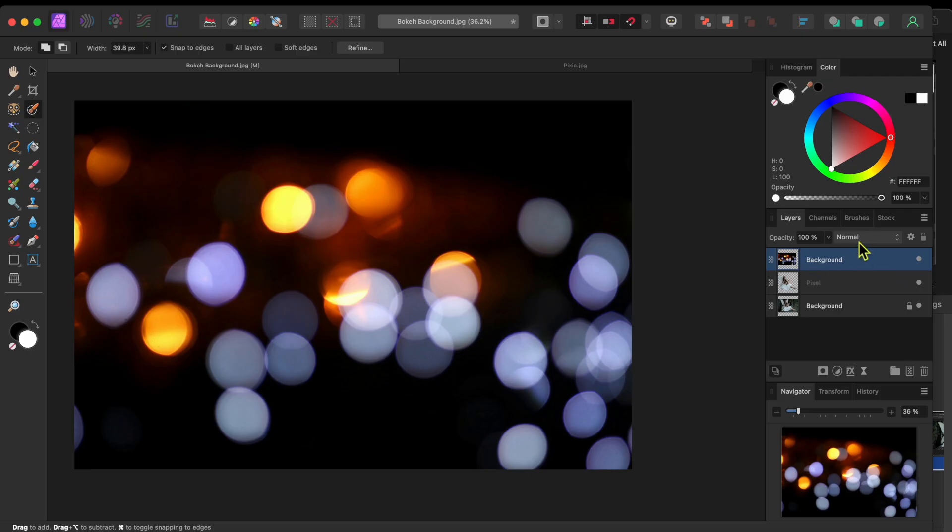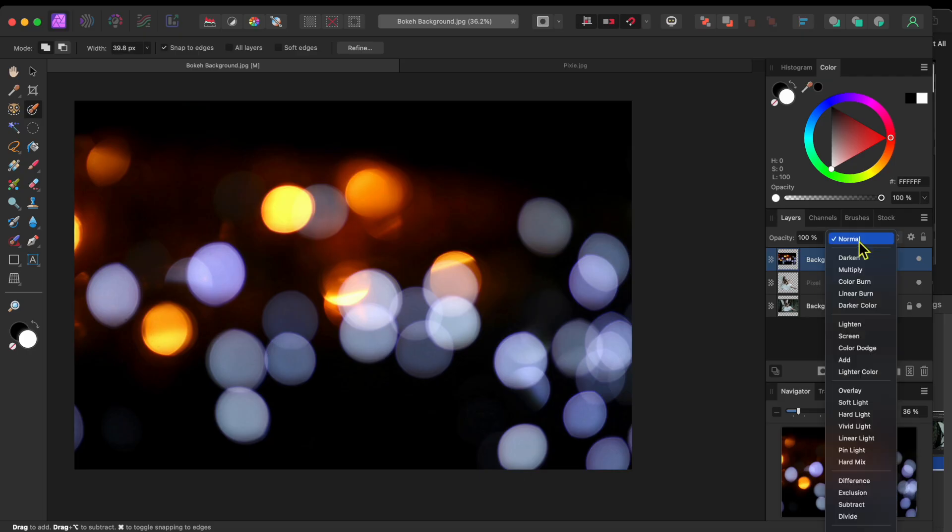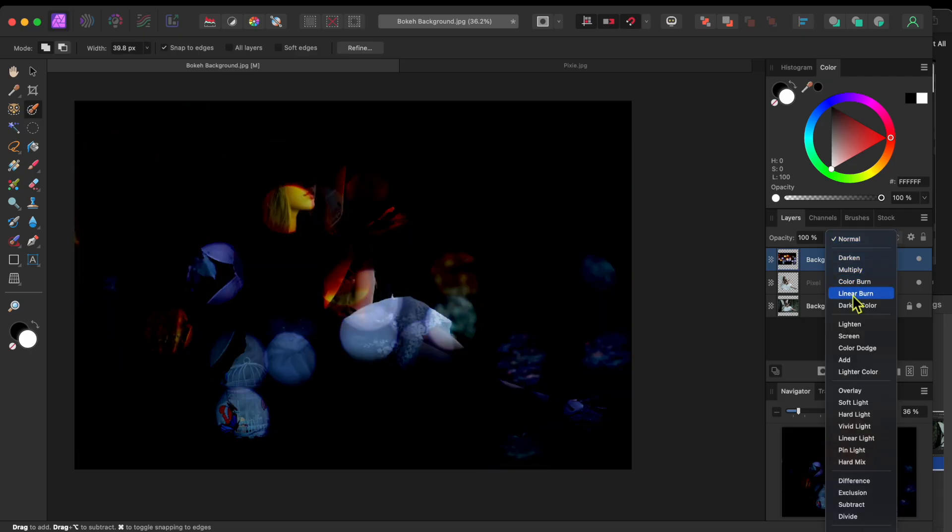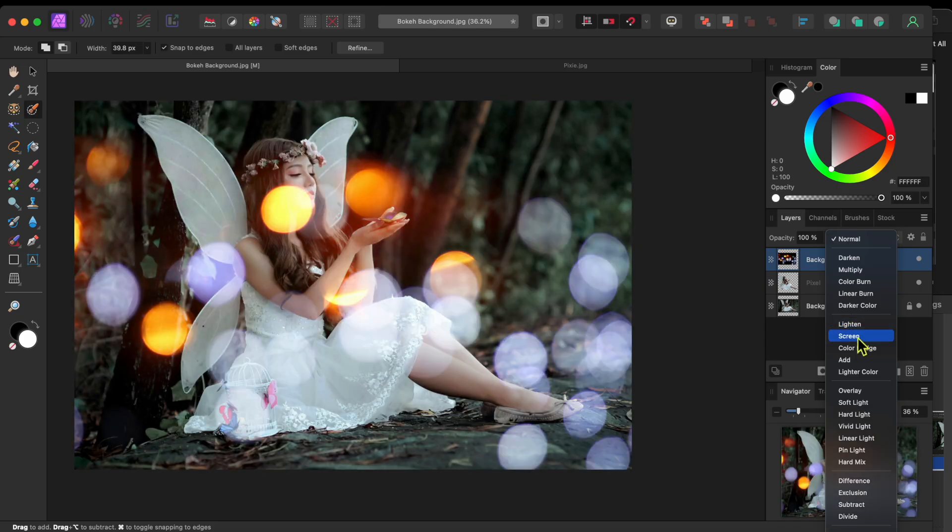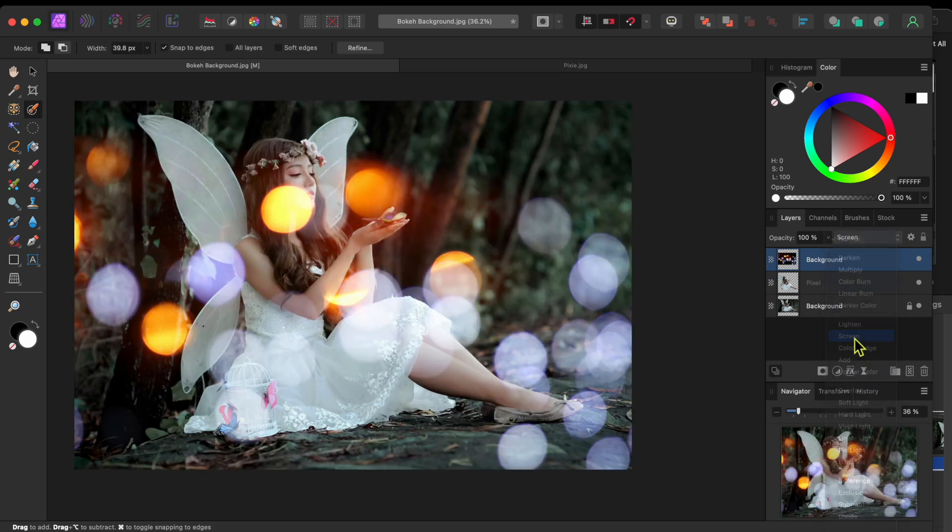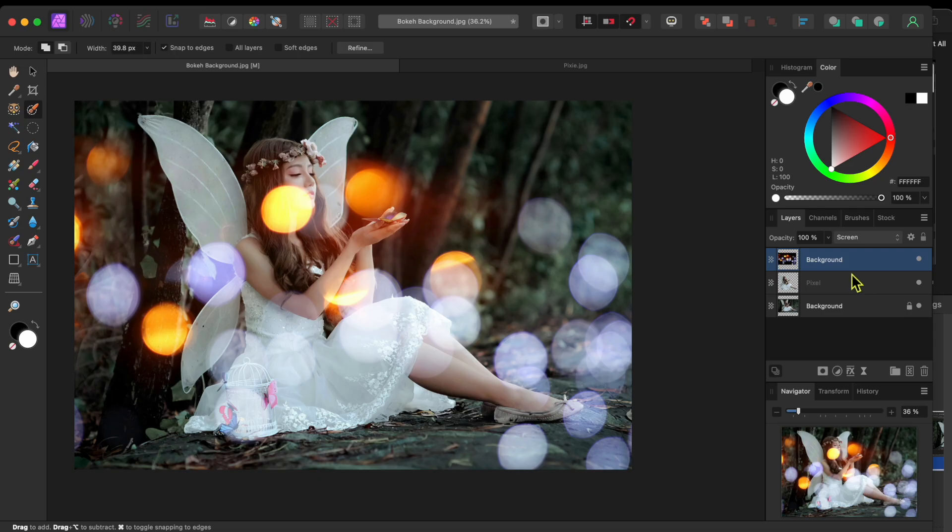Next, I'll select the top layer with the Bokeh Ball effect and then go to the Blending Modes drop down at the top middle of the Layers panel and I'll scroll down to Overlay to blend the image in with the two layers below.